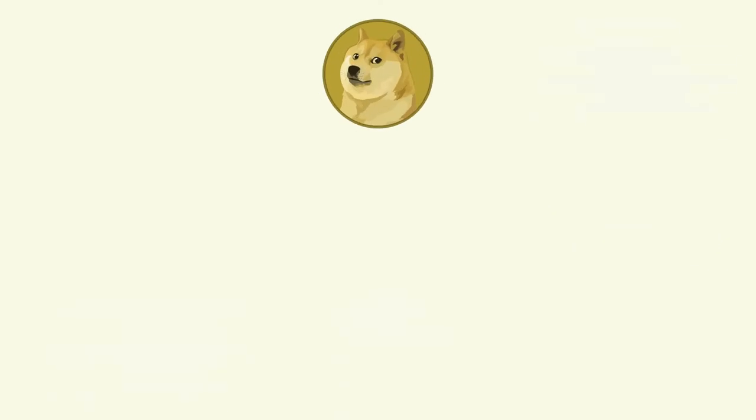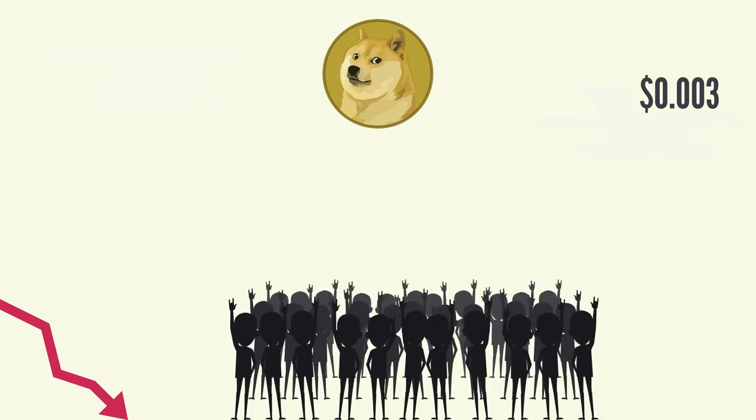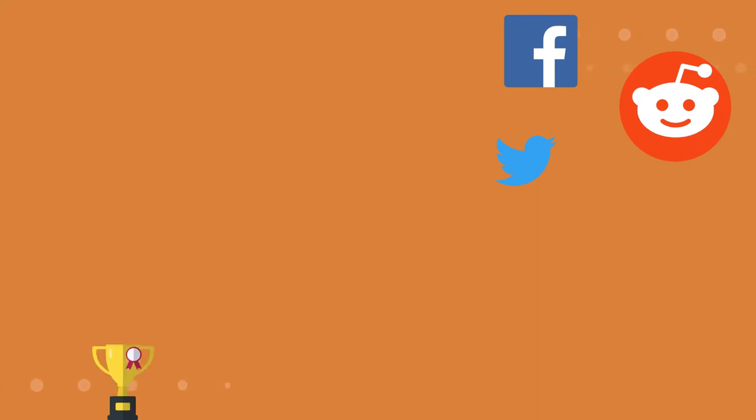Historically, the per coin value of Dogecoin has been very low, around 3 cents per coin for most of 2020, so people were more likely to give them away. Users on social platforms like Reddit, Twitter, Facebook, and others can use Dogecoin to reward or tip each other for posting content.